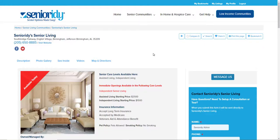Here at Seniority, one of our goals is to give as much information to the site visitor as possible, so by the time they walk through the front door they've already got enough information to make an informed decision about whether or not they're ready to move in. Chances are, by the time they do walk through your door — if they've gotten their information from Seniority — they are ready to say yes.